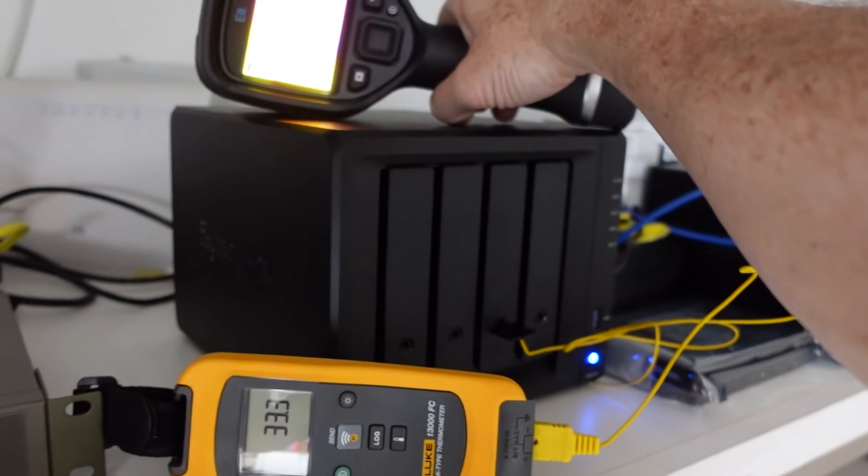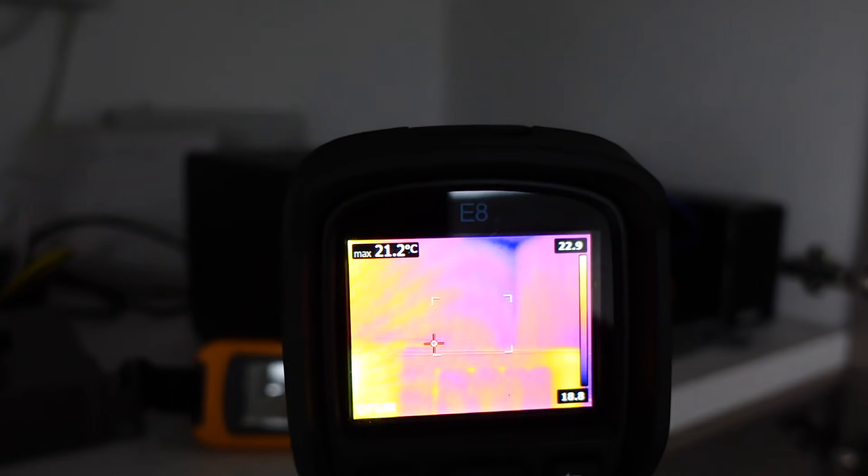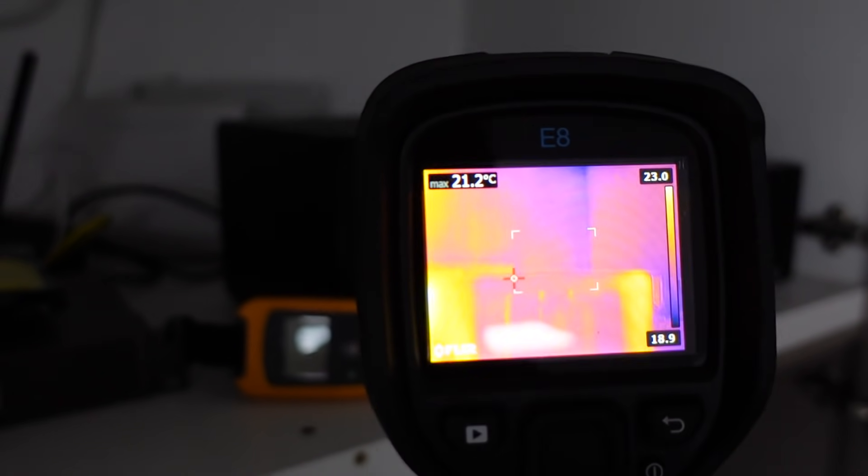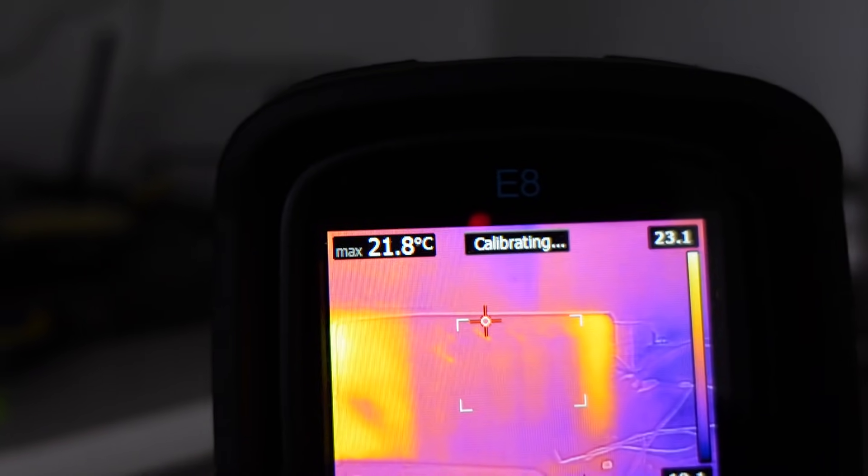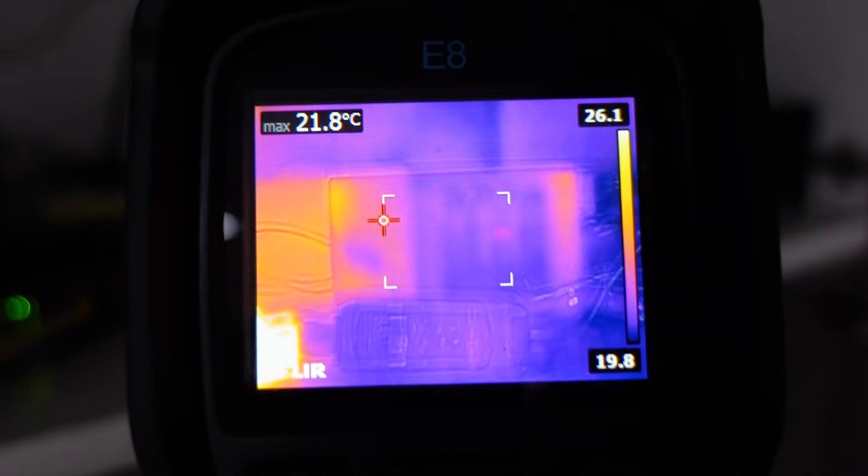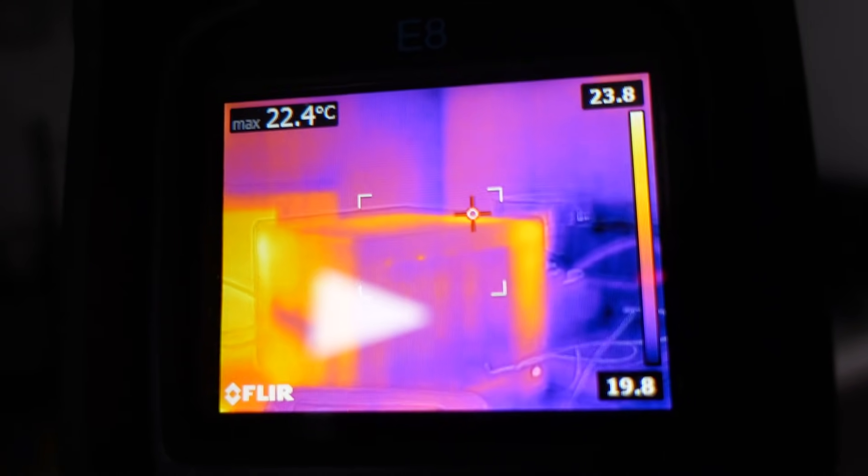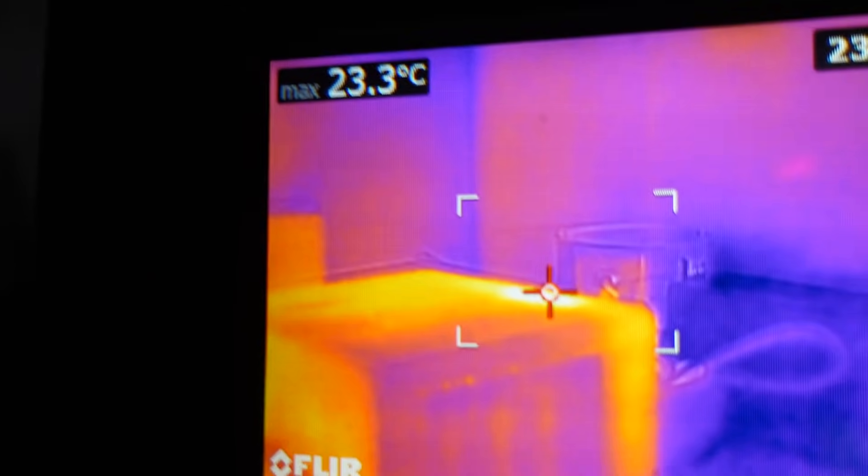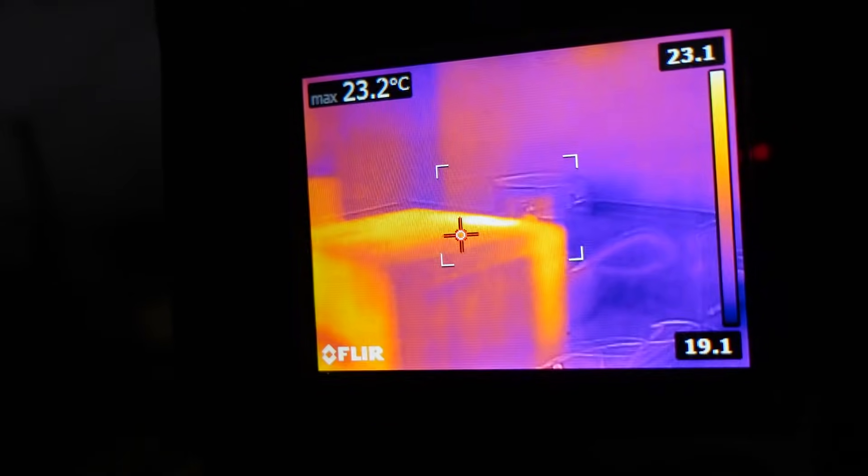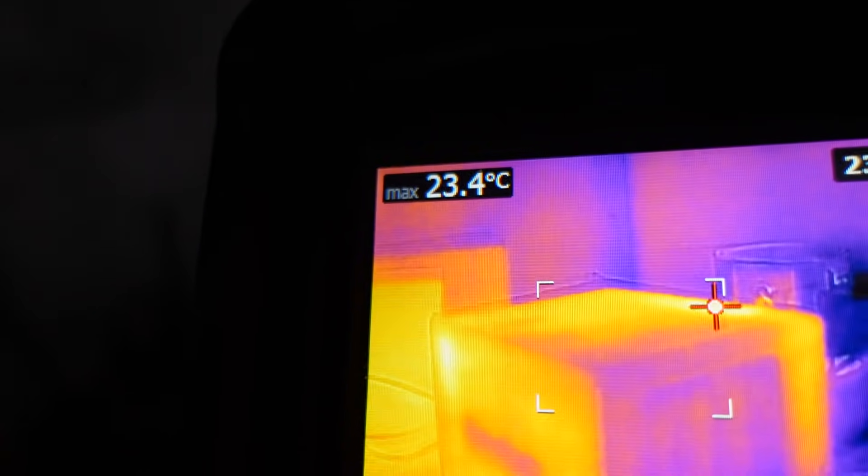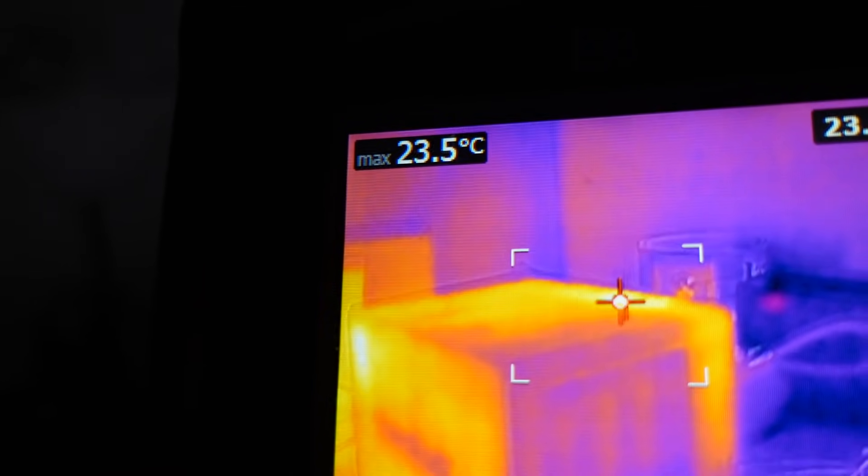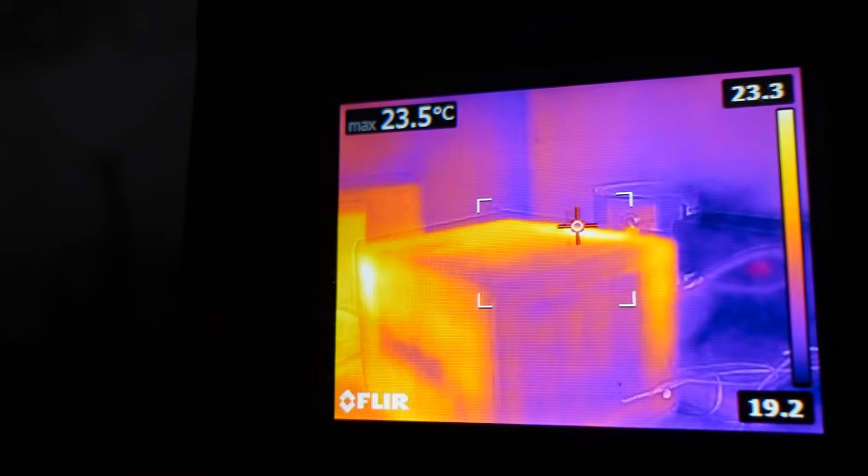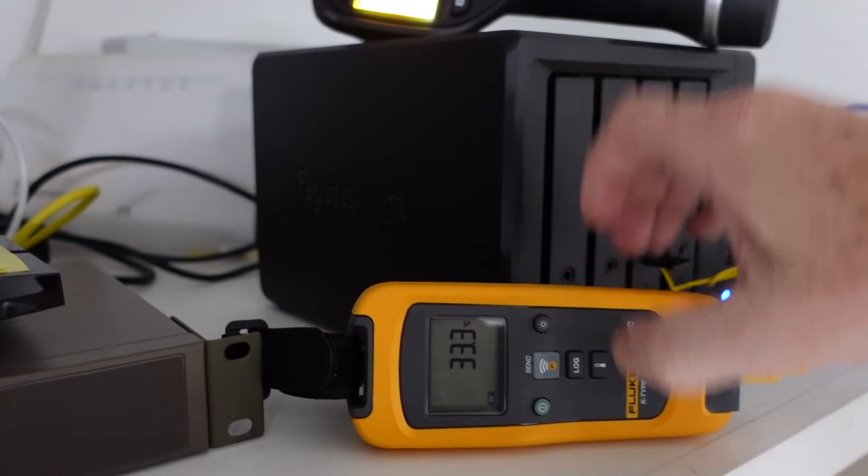And if we get our FLIR here, let's have a look. Here we go. Oh, it's recalibrating. You can see that. Oh geez, this is getting tricky now. The hottest part of the case is, what is that? 23 degrees. That ain't much.